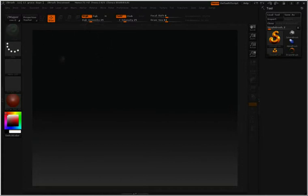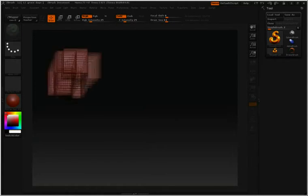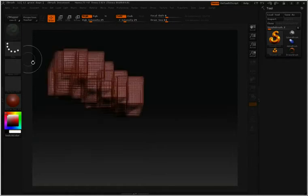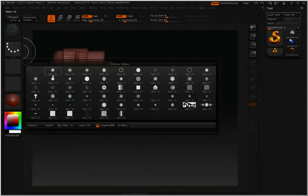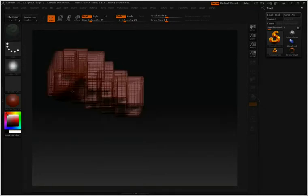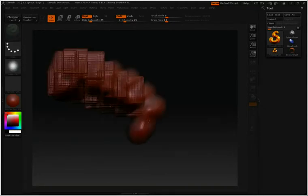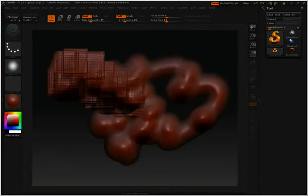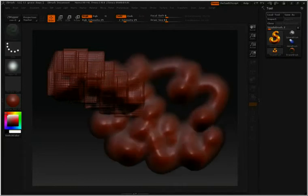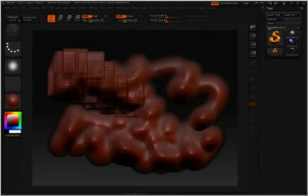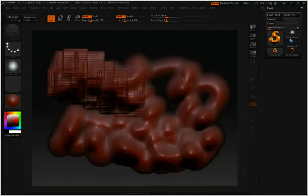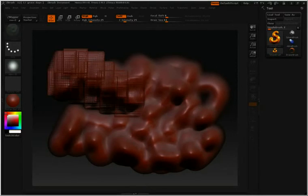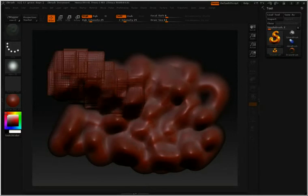Let me just paint in a couple of pixels here so that we have something to work with. Currently, you'll notice that the button that is pressed is MRGB, which means that I'm painting both with color and material.